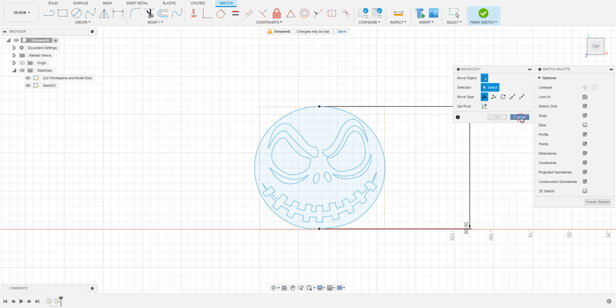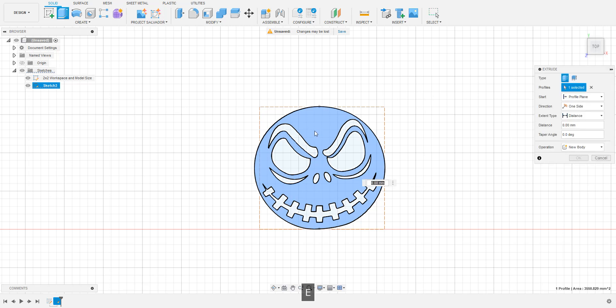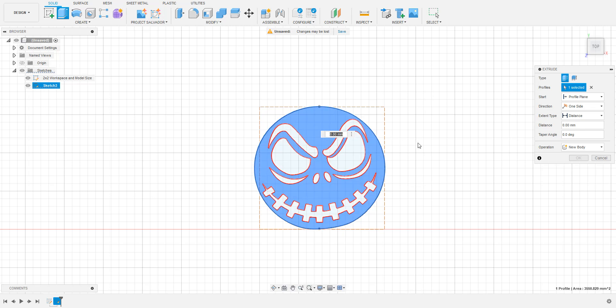We'll now extrude this shape to make it easier to work with and to help visualize how the model will look once we cut it out on the table. Select Extrude from the toolbar or press the E key. Select the parts of your image that you want to extrude and decide how much to extrude it by. The value doesn't actually matter, it is purely for visual representation.